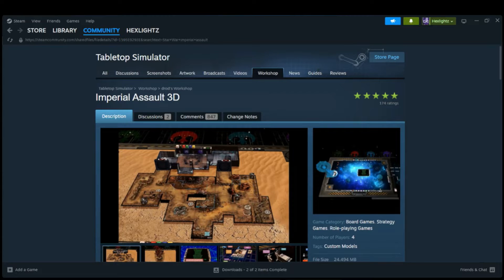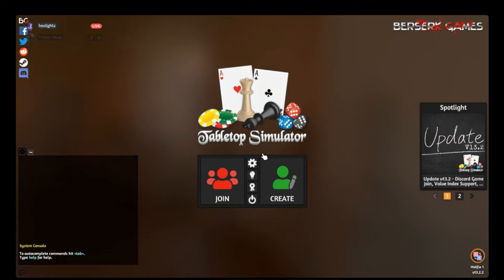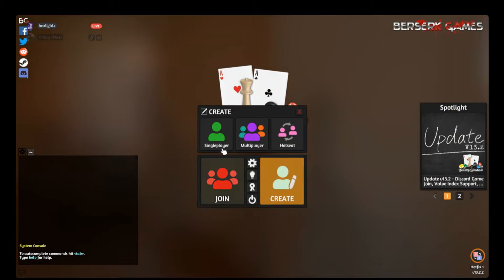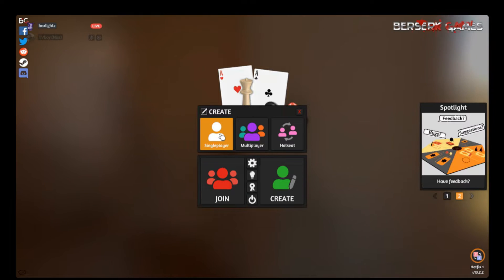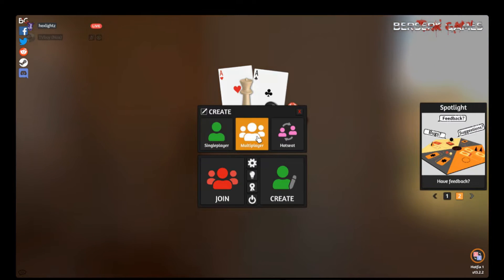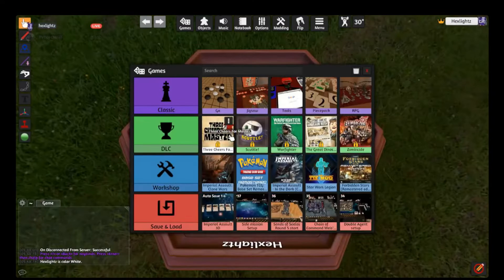From there we will open up Tabletop Simulator. Once we've opened it, we will open up Create, and if we're playing solo against the IA Commander we can go single player, or if we're playing with friends we'll go on multiplayer. But for all cases purposes, let's go single player.